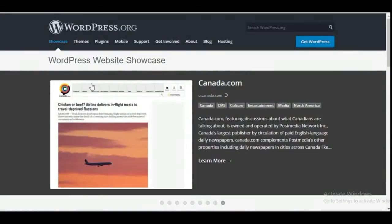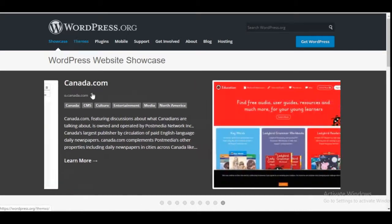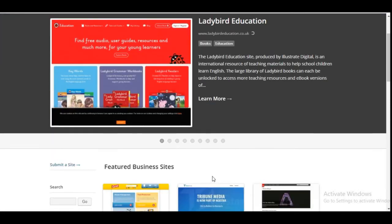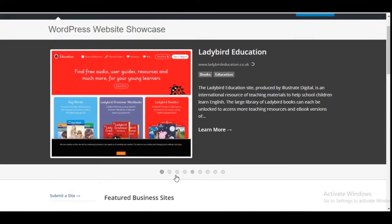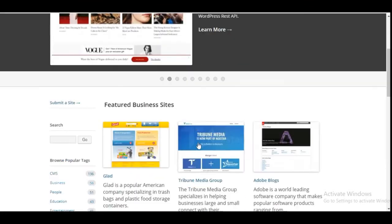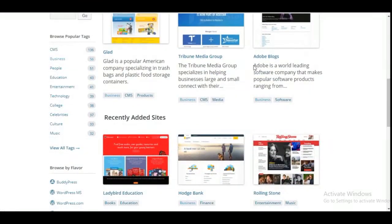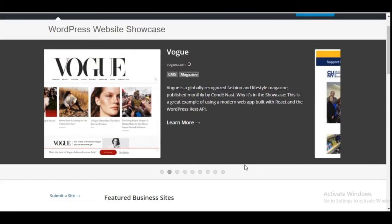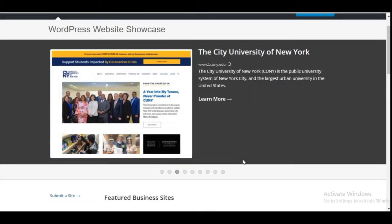When you go to WordPress.org, you can actually see the slideshow showing different organizations, schools, and big companies around the world that are using WordPress. They use WordPress to build their businesses. So you can actually use WordPress to build a website for your business or for other businesses and make a lot out of it.